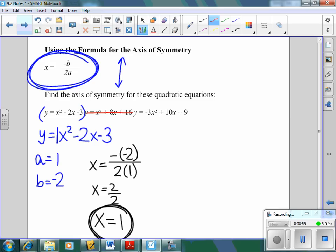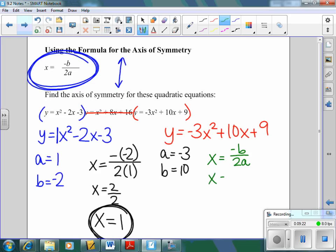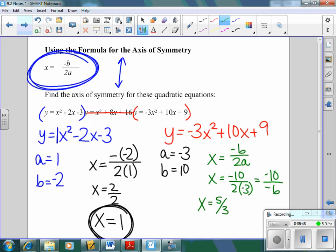For y equals negative 3x² + 10x + 9, we identify a equals negative 3 and b equals 10. Plugging into the formula: x equals negative 10 over 2 times negative 3, which gives negative 10 over negative 6. Simplifying, since both are negative it becomes positive, and we get x equals 5/3, which can also be written as 1 and 2/3 or approximately 1.6 repeating.